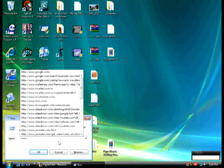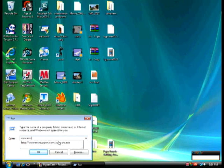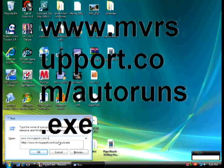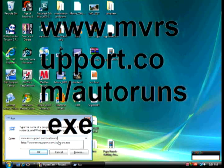Type in www.mvrsupport.com forward slash autoruns. Make sure you have the S after runs. Here it is bigger. Dot exe.